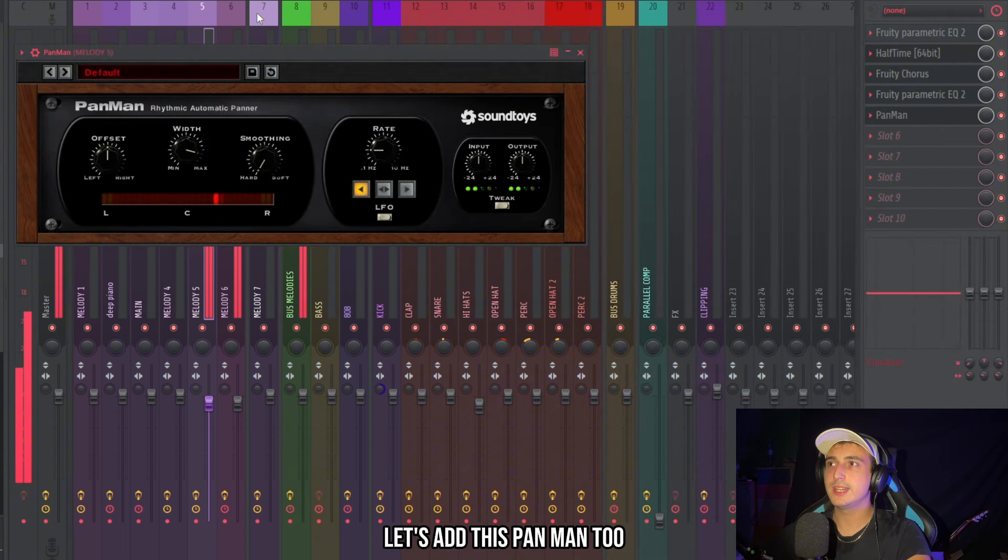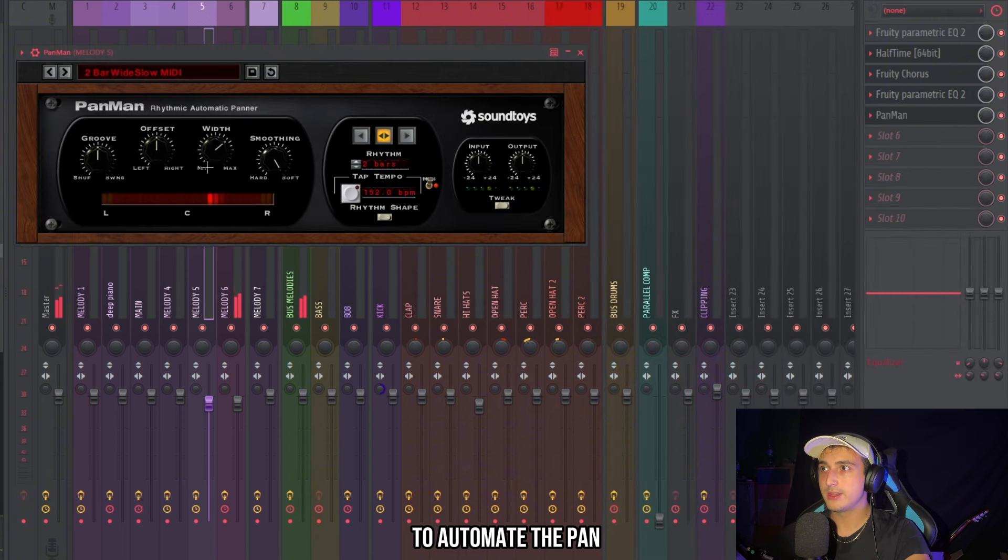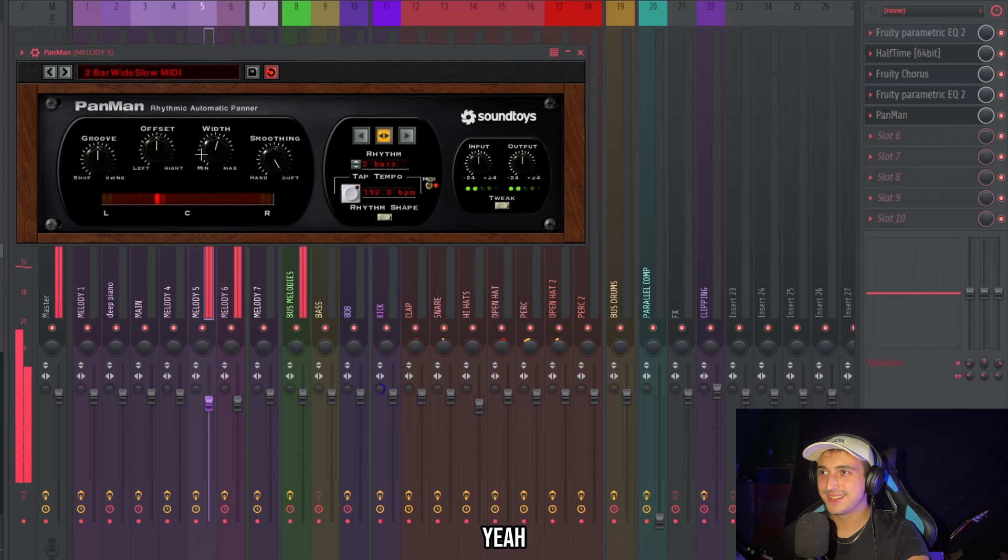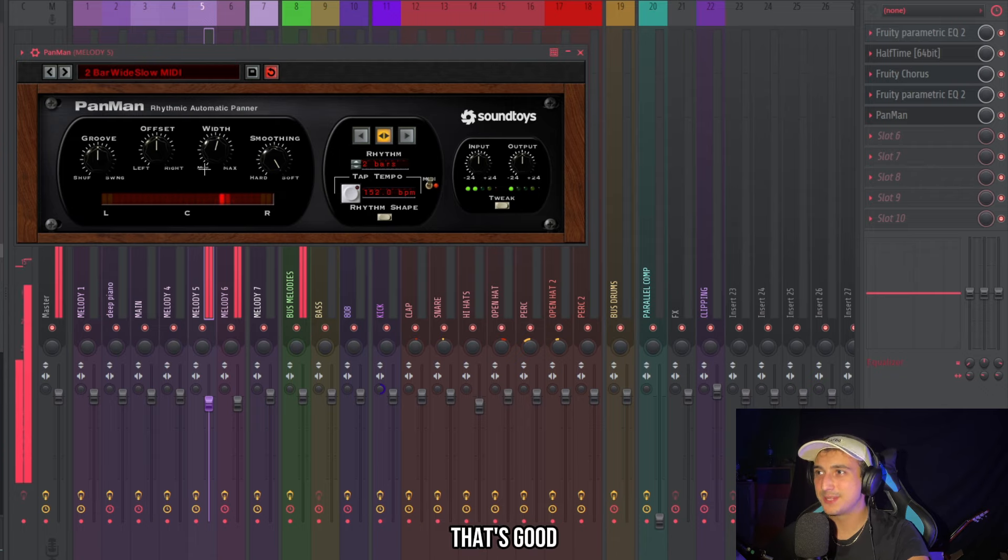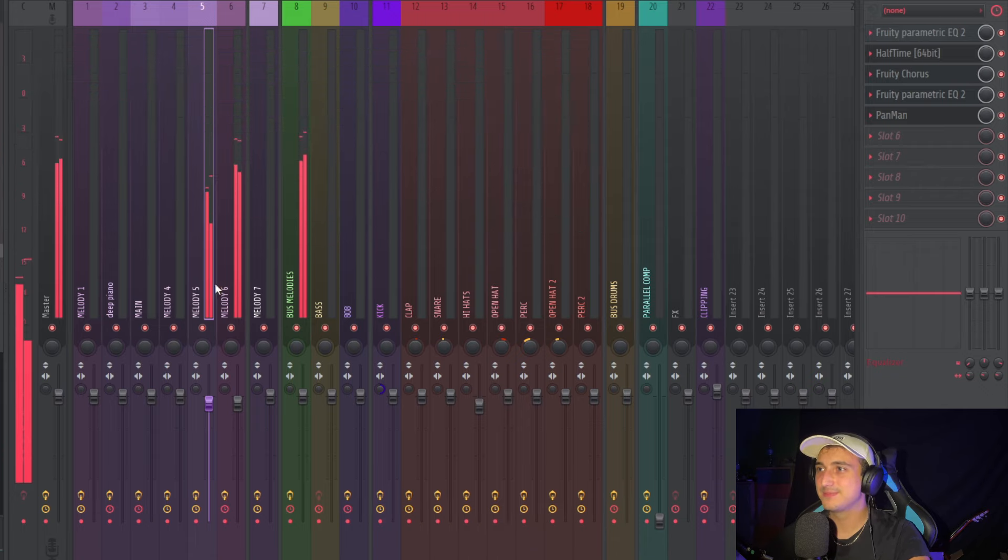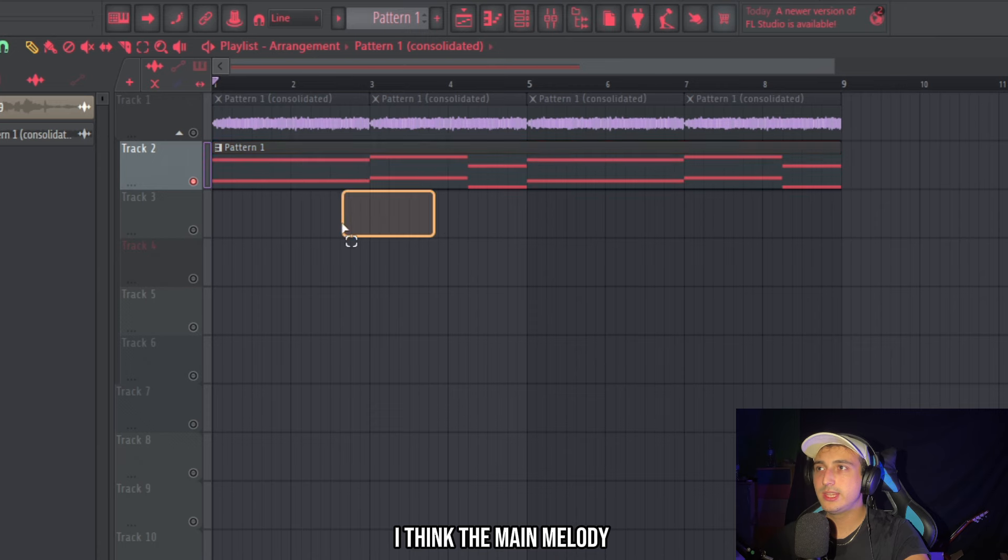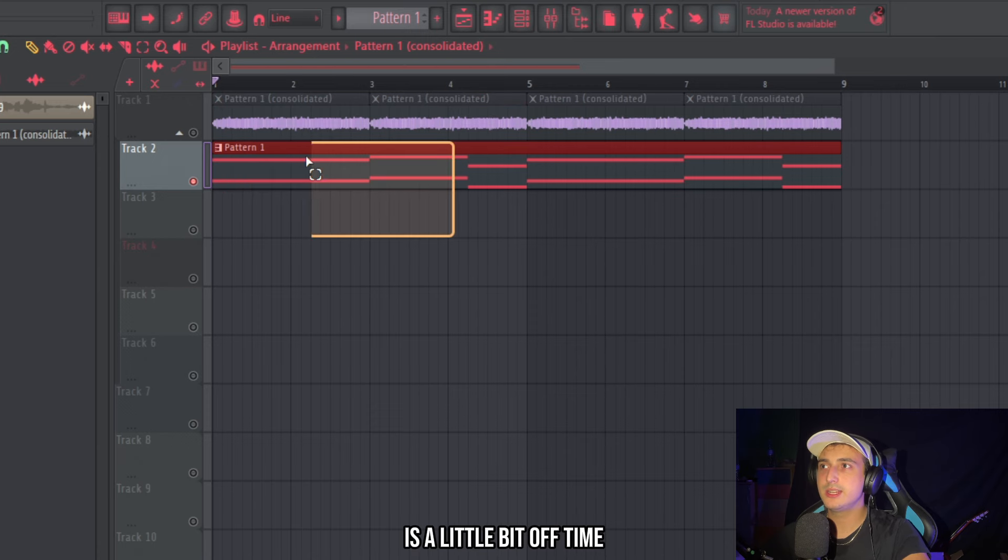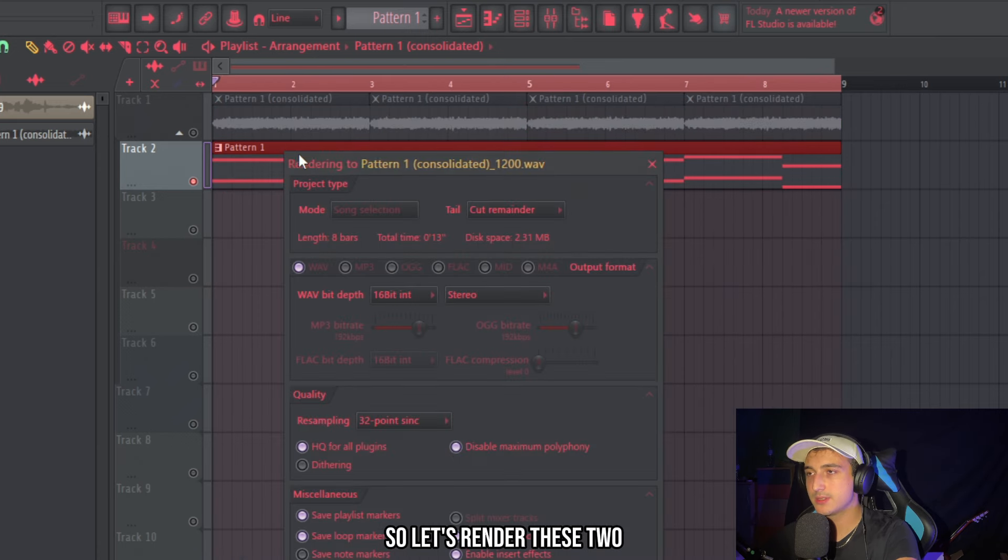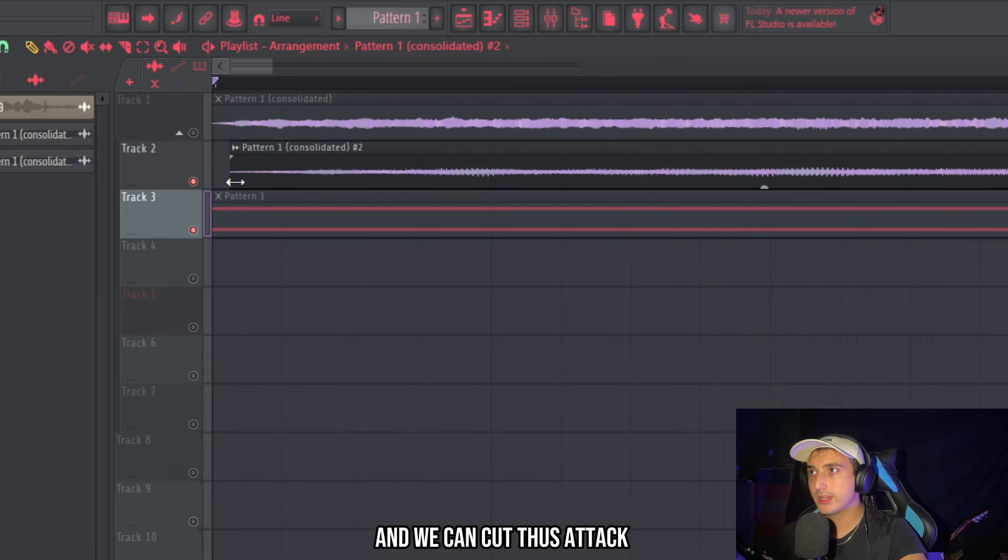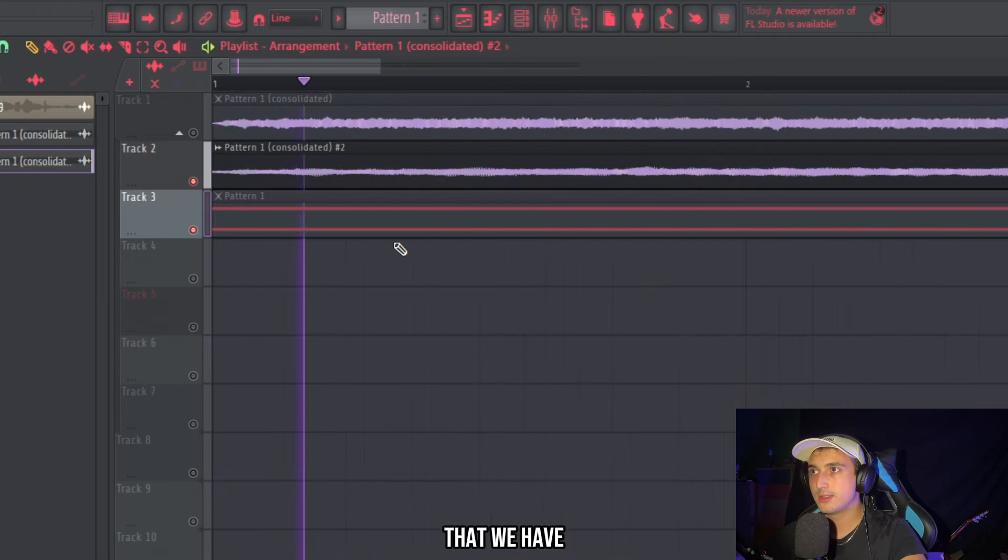Let's add this band pan too to automate the pan. I think the main melody is a little bit off time so let's render this too. And we can cut this attack that we have.